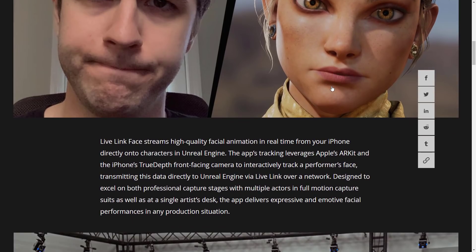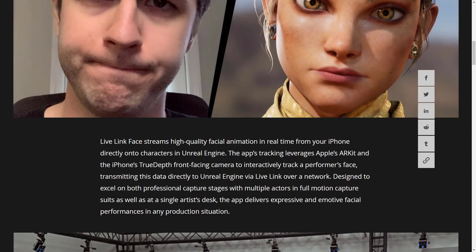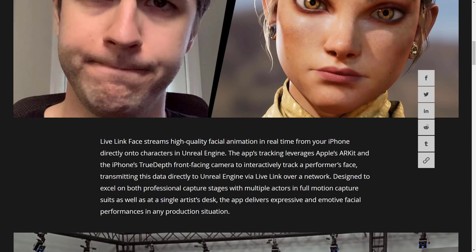So Live Link streams high quality facial animations in real time from your iPhone directly onto characters in Unreal Engine. The app tracking leverages Apple's ARKit and the iPhone's TrueDepth front-facing camera. And I think that may only be on iPhones. I'm not an Apple guy by any means. So let me know if this is actually on iPad Pro.